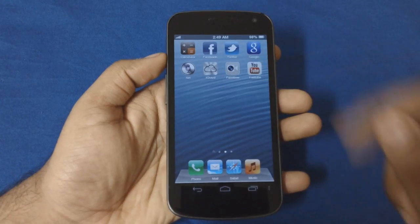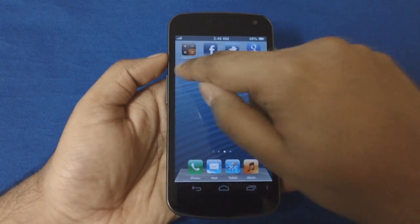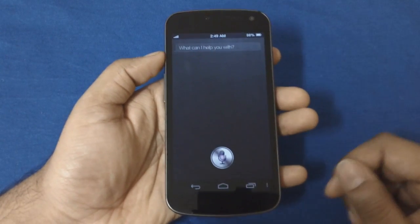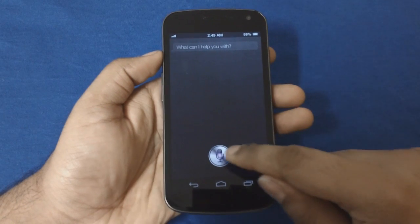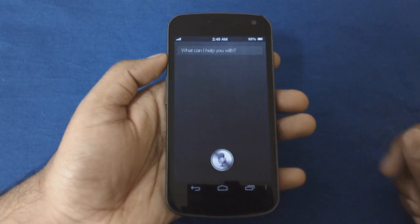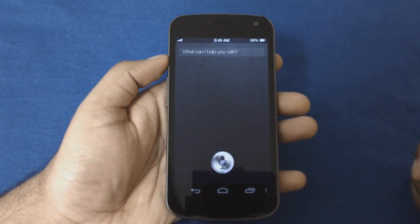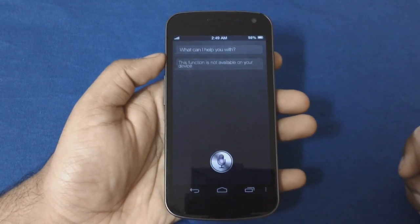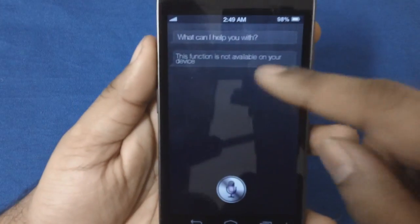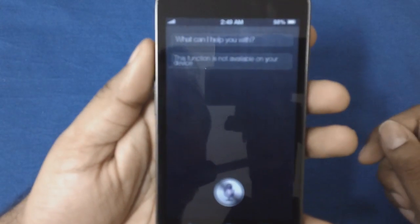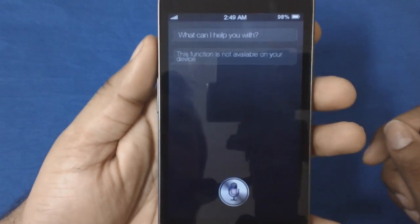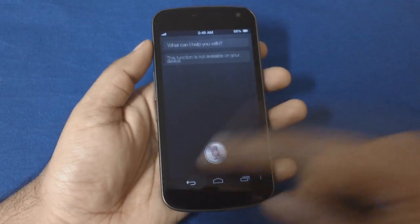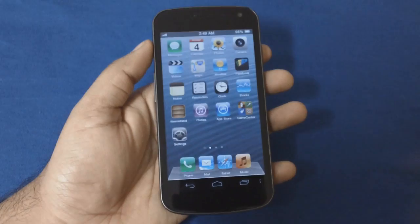The funny part is there is Siri over here and it pops up when you open it. Let's go ahead and ask it a question: "What's the time today?" It doesn't respond — it just says the function is not available on your device. Well, it actually isn't, because this is just an app.